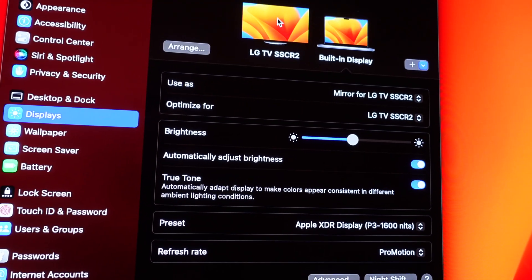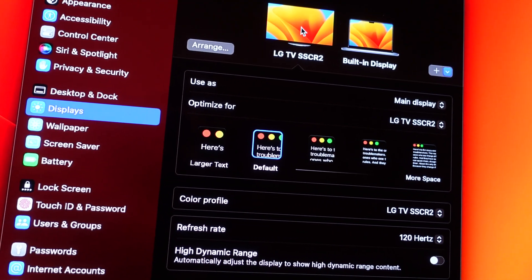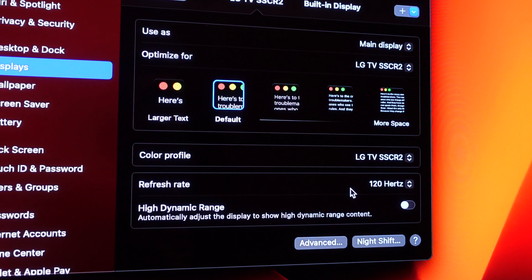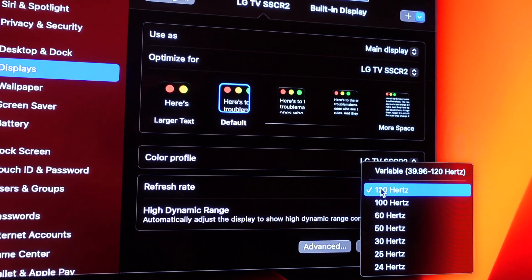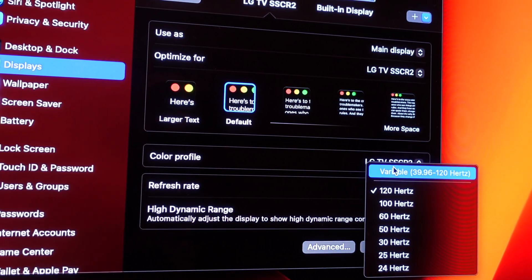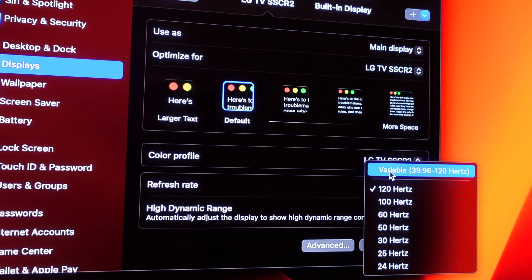Let's switch over to the LG settings. And here we see that the refresh rate is in fact set to 120Hz. And in fact, I could do even variable refresh rate.